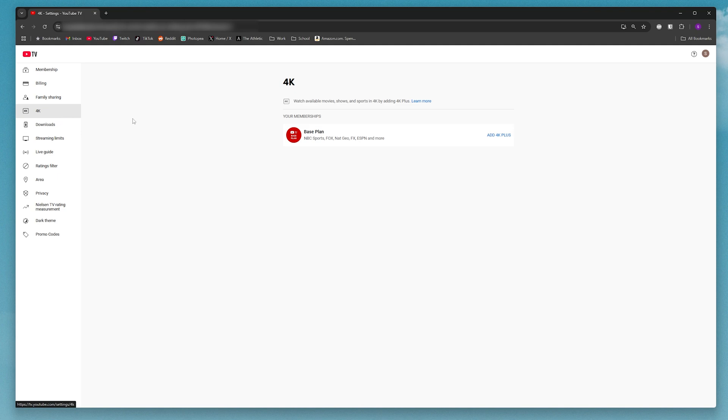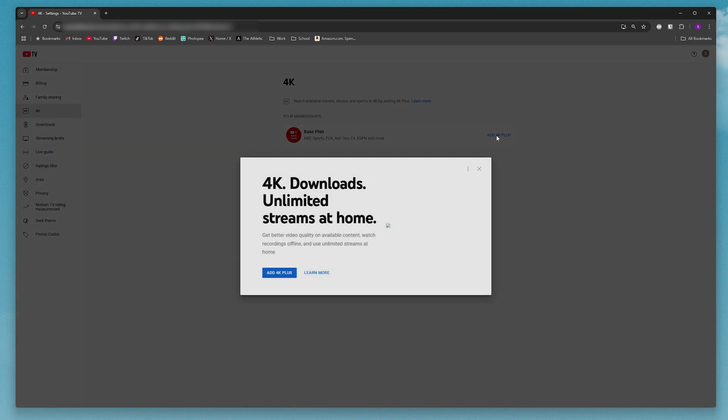And now here is where you can add the 4K Plus package. So just click on add 4K Plus. Click on add 4K Plus again.